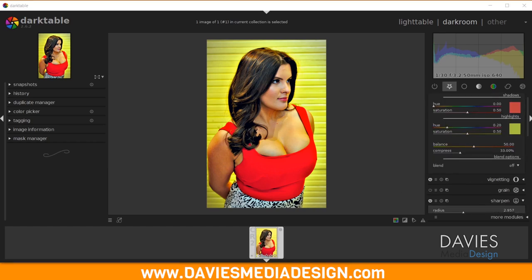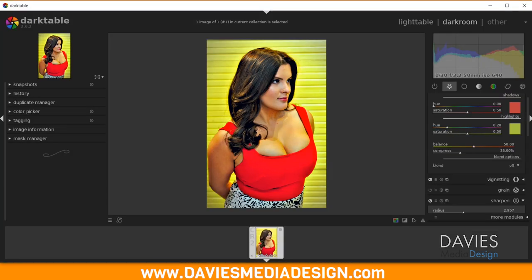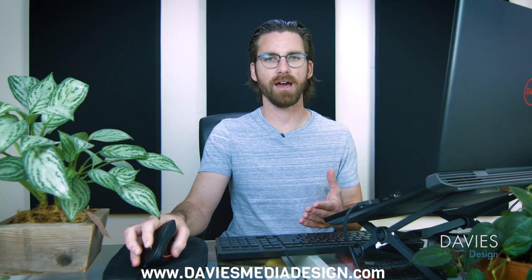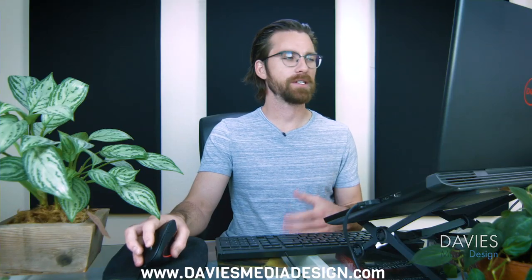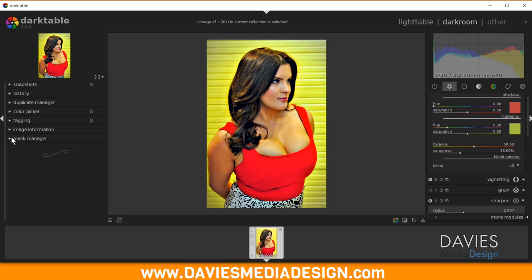The next option is Masking, but we're not going to add a module in Favorites for that. On the left-hand panel in Darktable there's something called the Mask Manager — that's where you handle masks for your images.